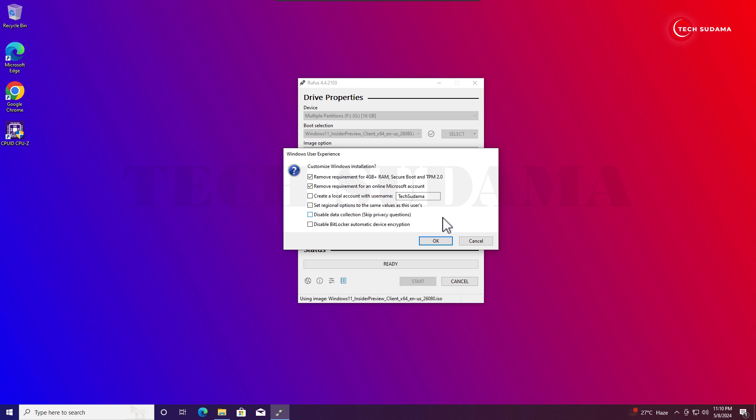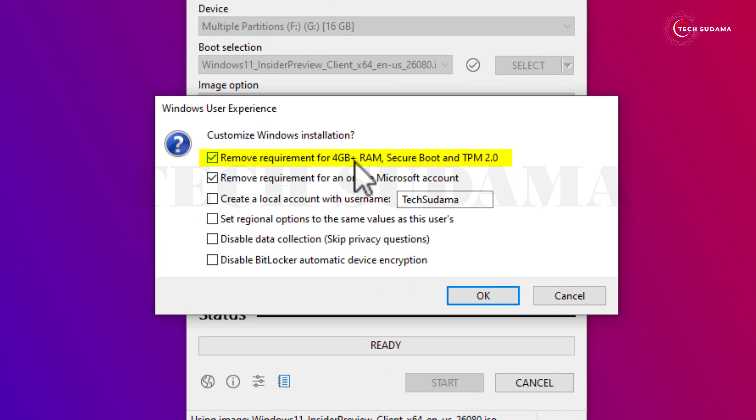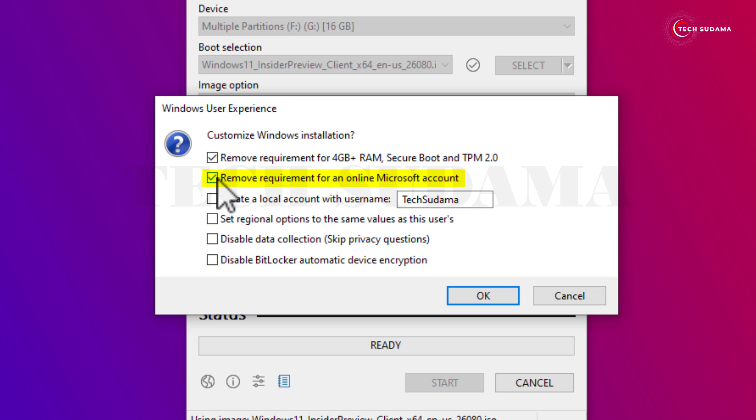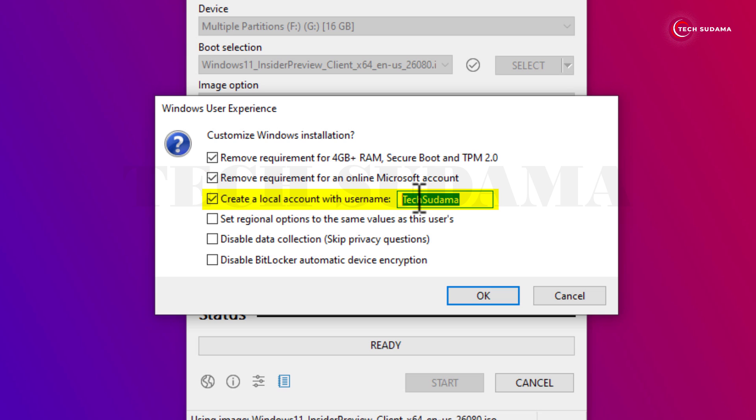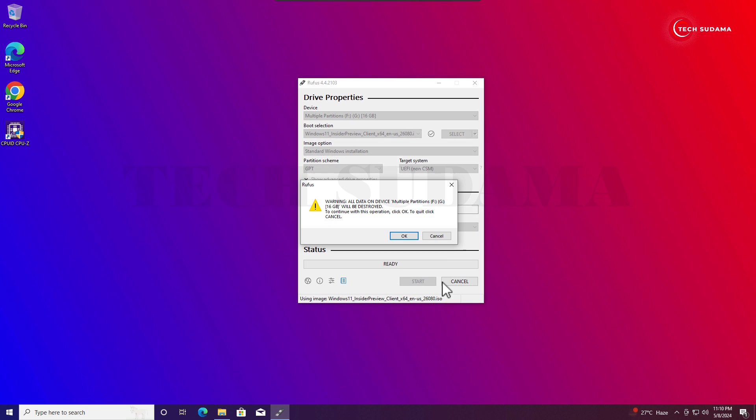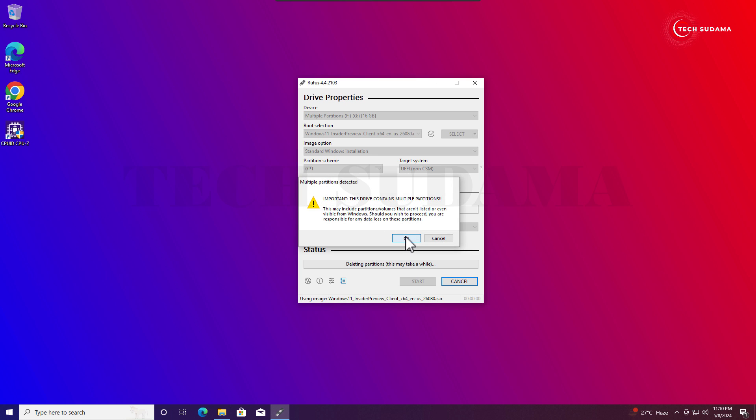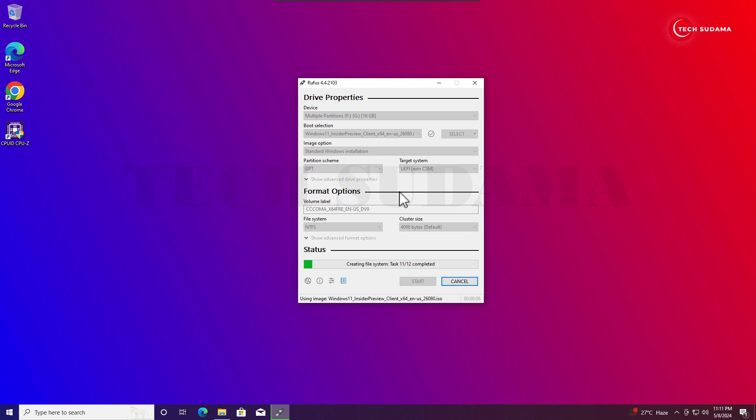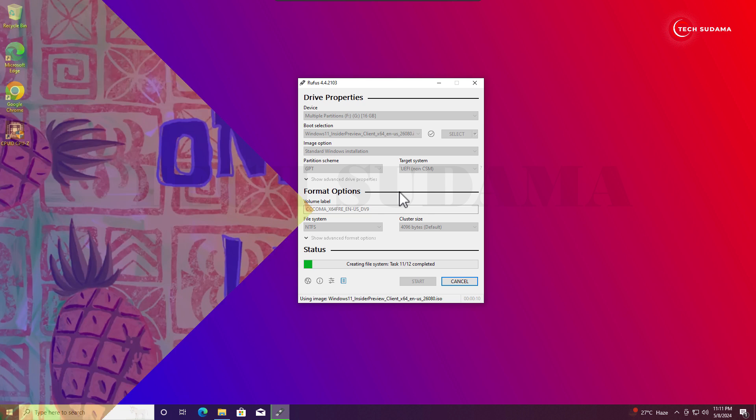Then just click on start. This will erase everything from your pen drive. If you have less than 8 gigabytes of RAM, then you can check this. If you want to remove Microsoft online account, also click on here. It will block the online account creation process. If you click on here, you will create a username. I have set my username as TechSudama, you can choose your own. You can also check this out, but I'm not checking. Just click on okay and then again okay. This will erase my pen drive and create a bootable pen drive. Just click on okay, again okay.